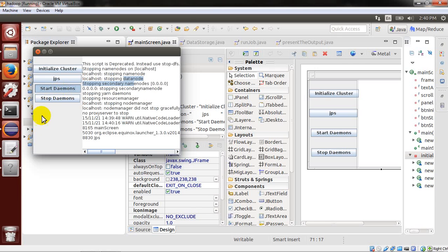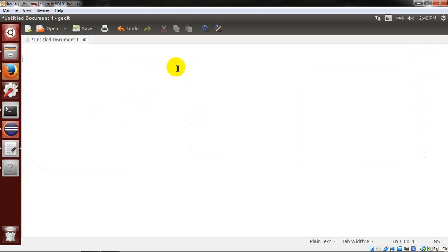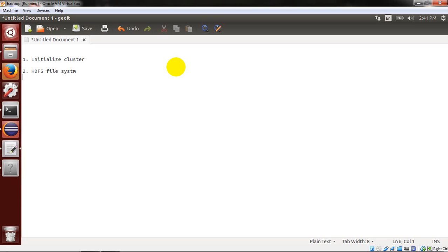Basically, I have divided this demo into four parts. First is initialize cluster, second part is HDFS file system, third part is running the job, and the last part is presenting the output.